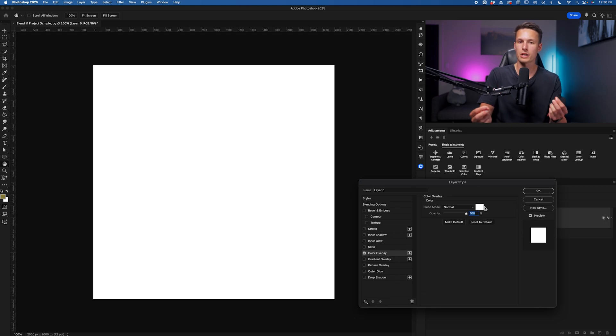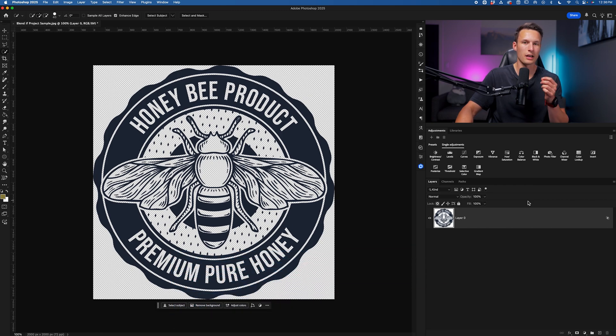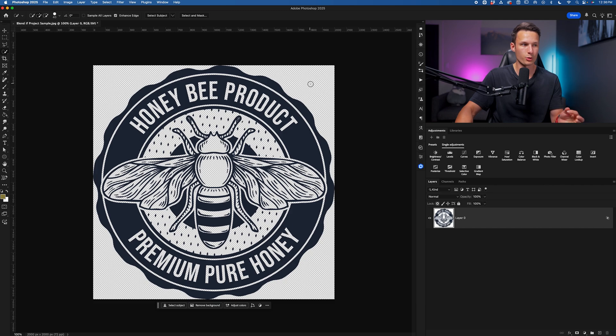So to fix this when we're using blend if we need to first convert our layer into a smart object after we have applied our blend if adjustment. So the blend if adjustment's applied, the background's removed, but to convert it into a smart object,